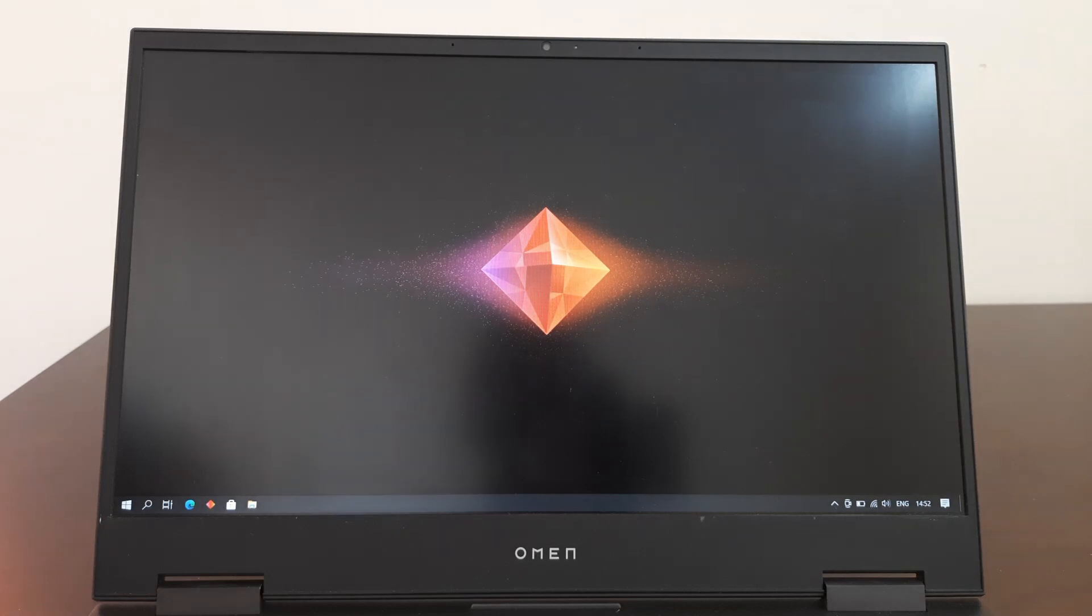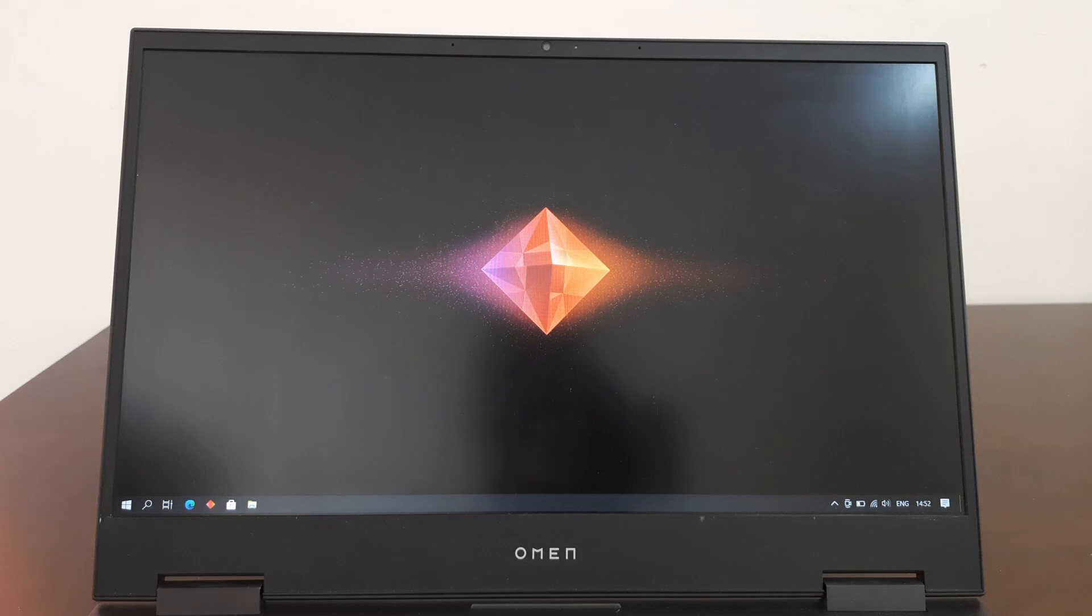Hey guys and welcome back to our channel. Today I'm going to be showing you guys how to upgrade to Windows 11.